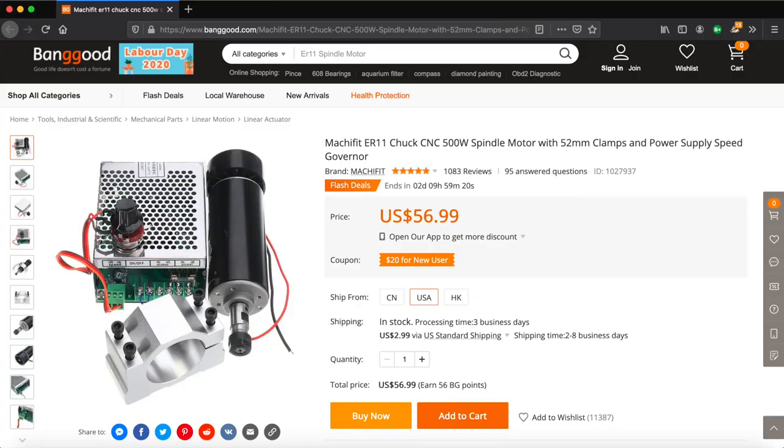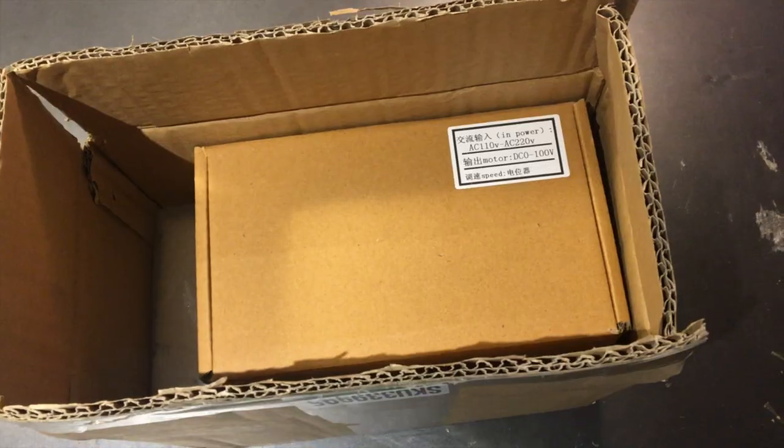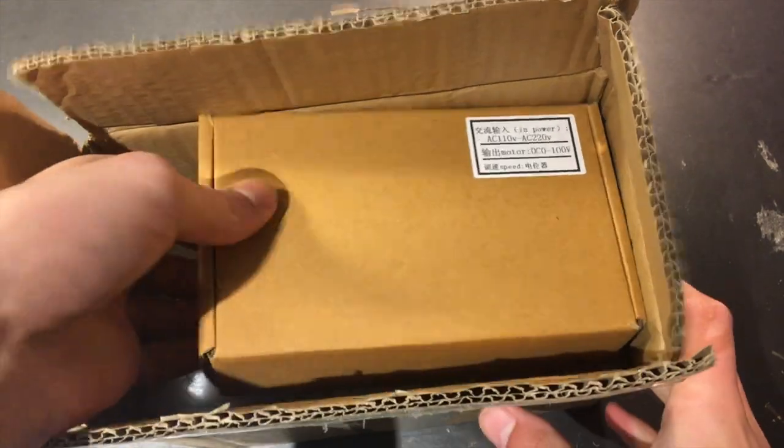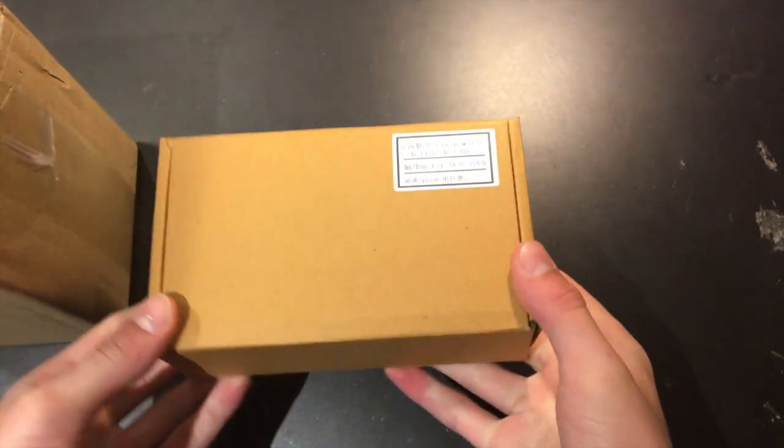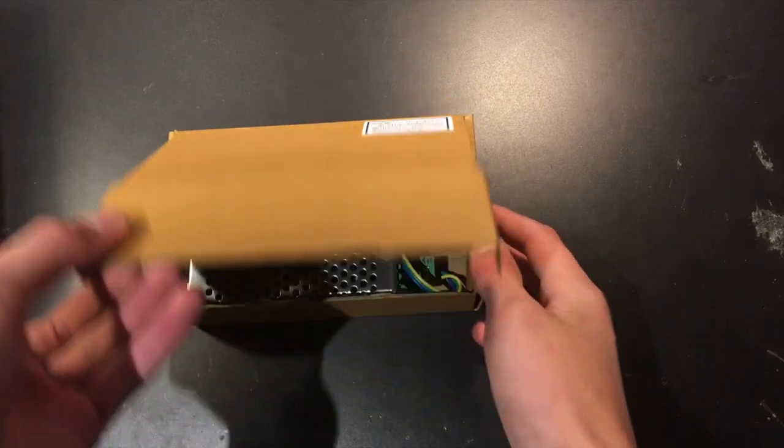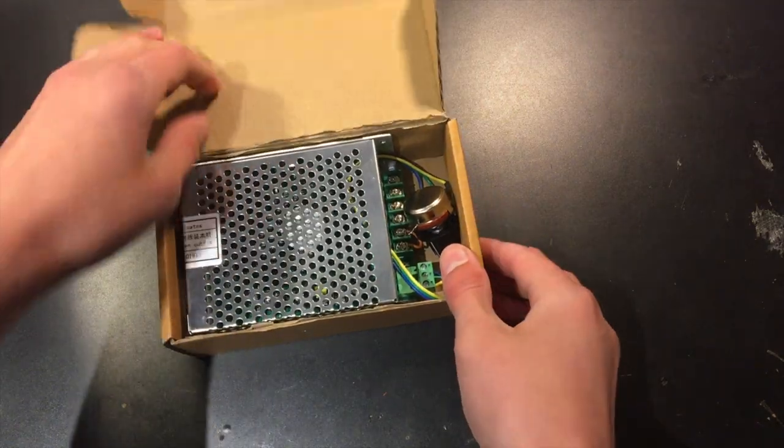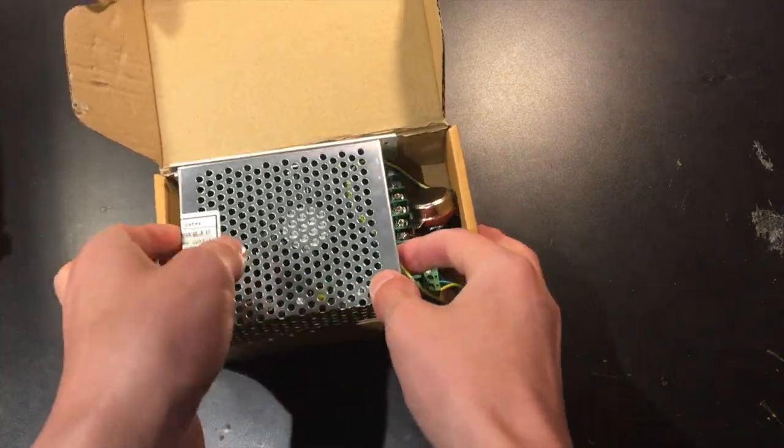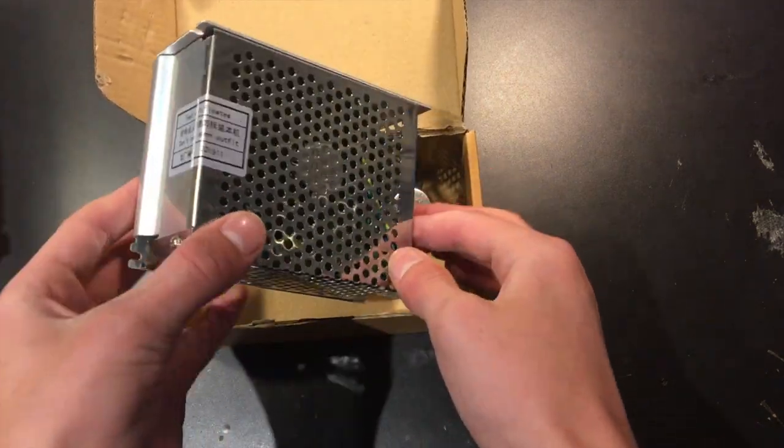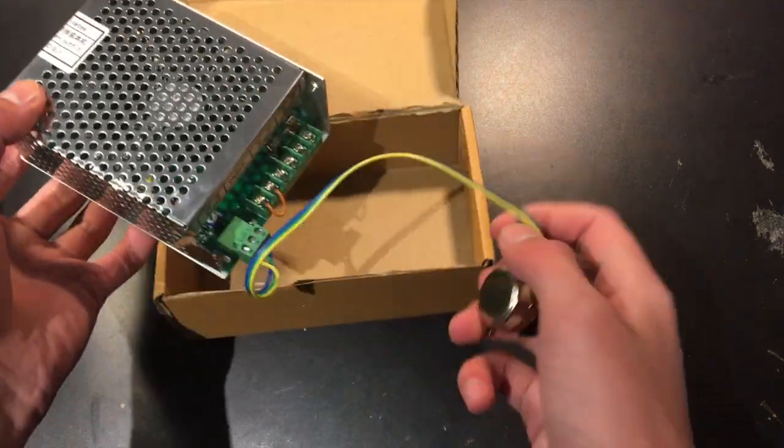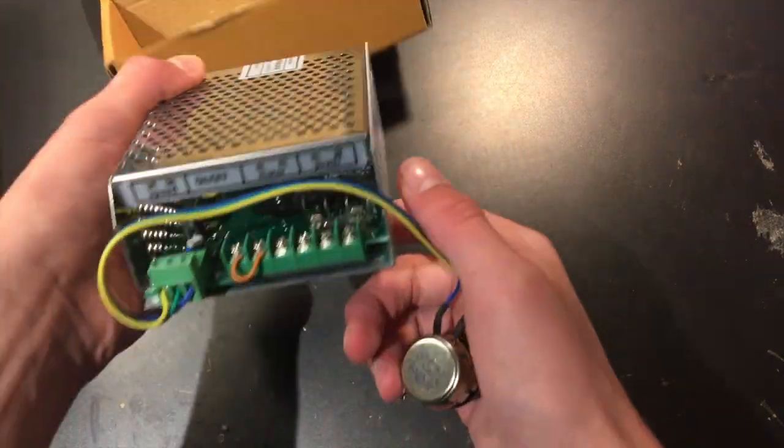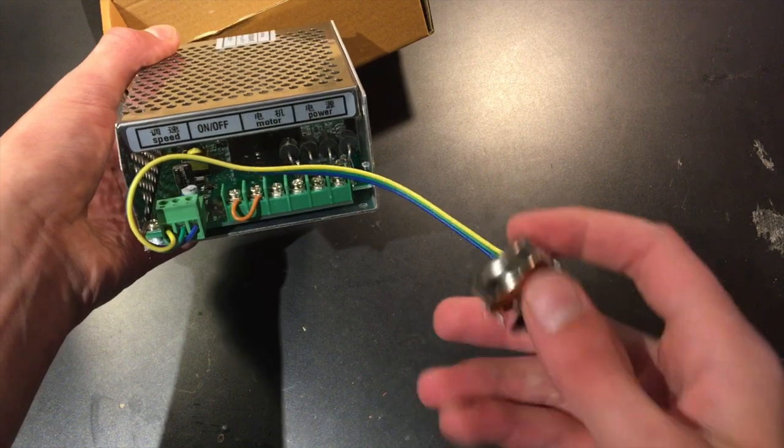I got this 500 watt spindle motor kit from Banggood for $60. In the box is a variable speed motor controller. We will use this to power the motor because the onboard controller on the CNC is not powerful enough to drive this large motor.